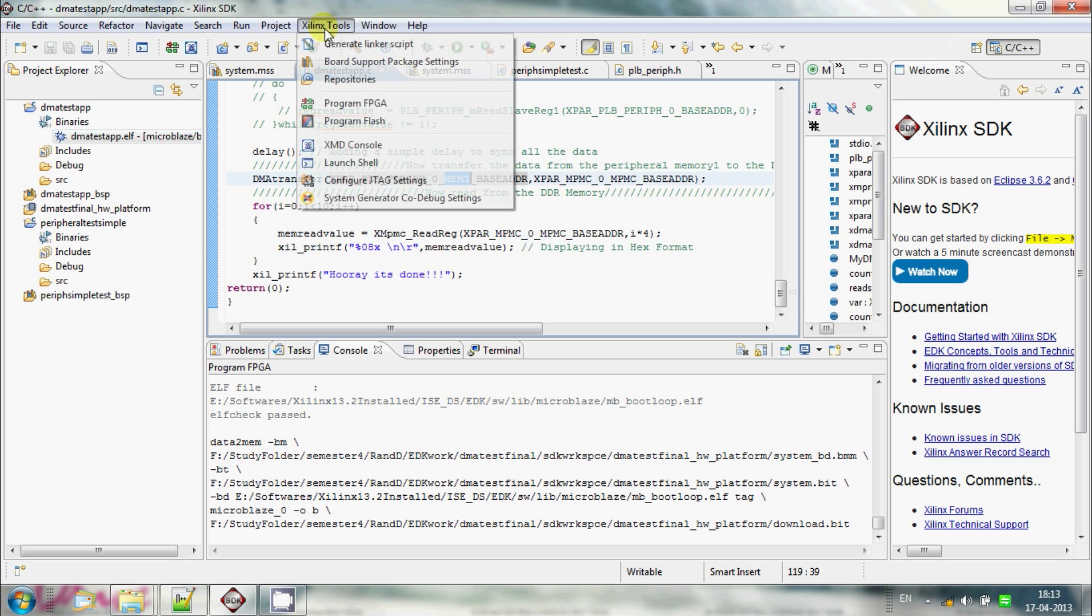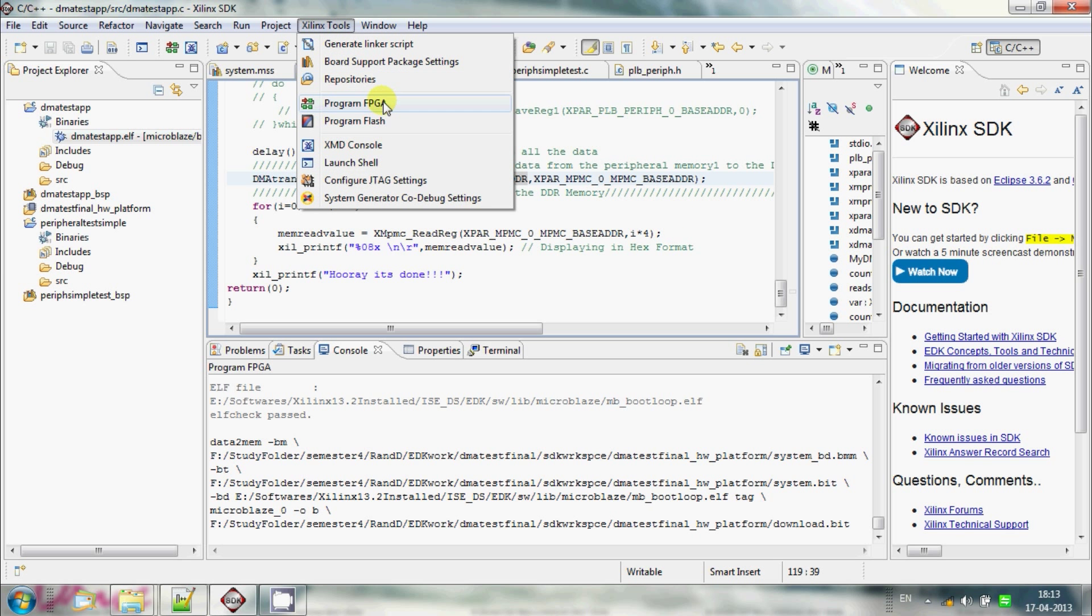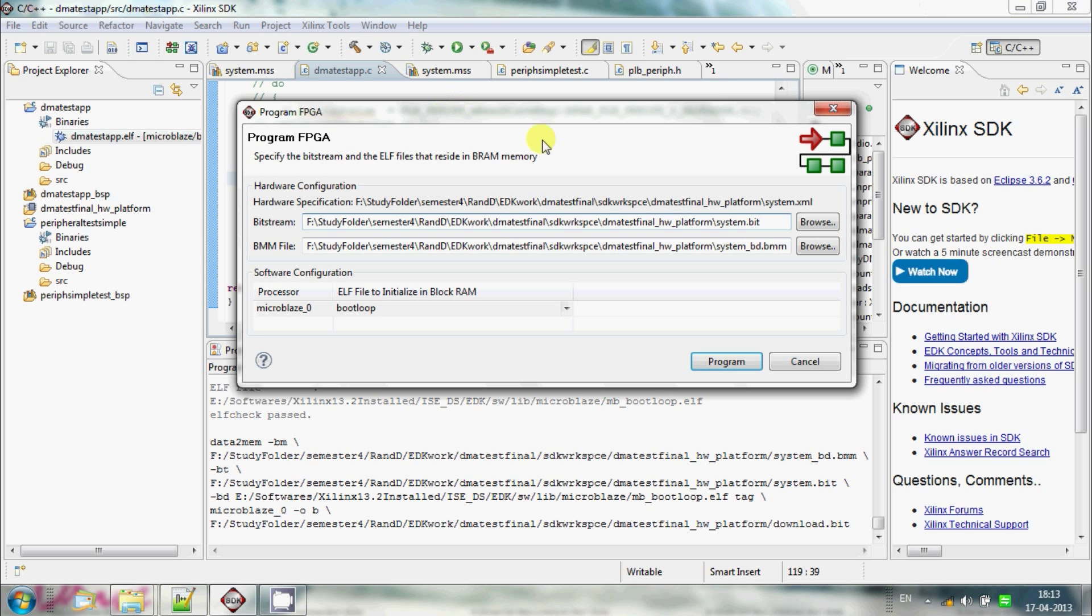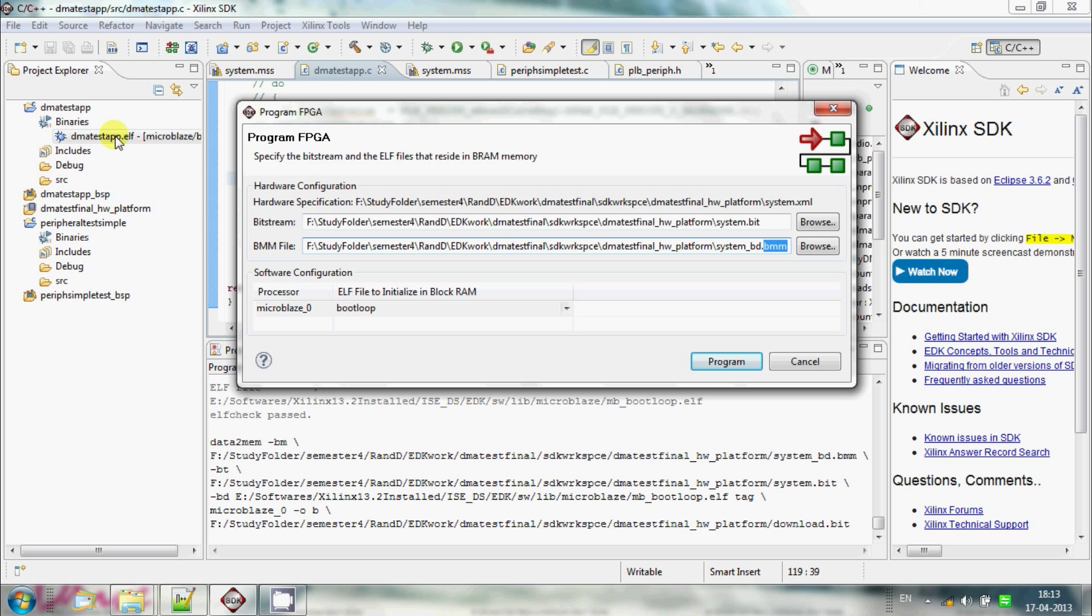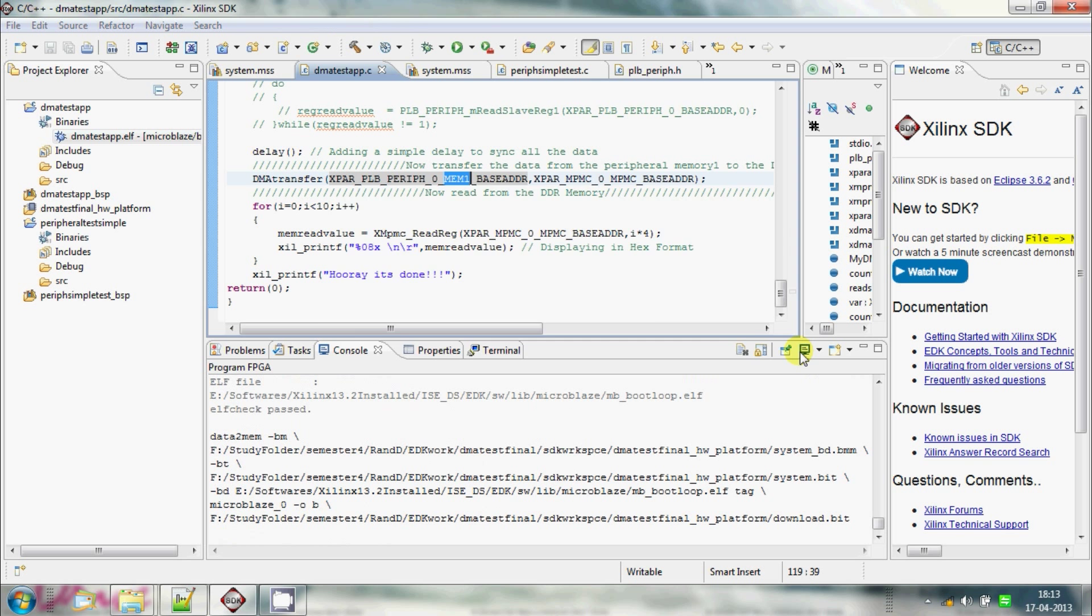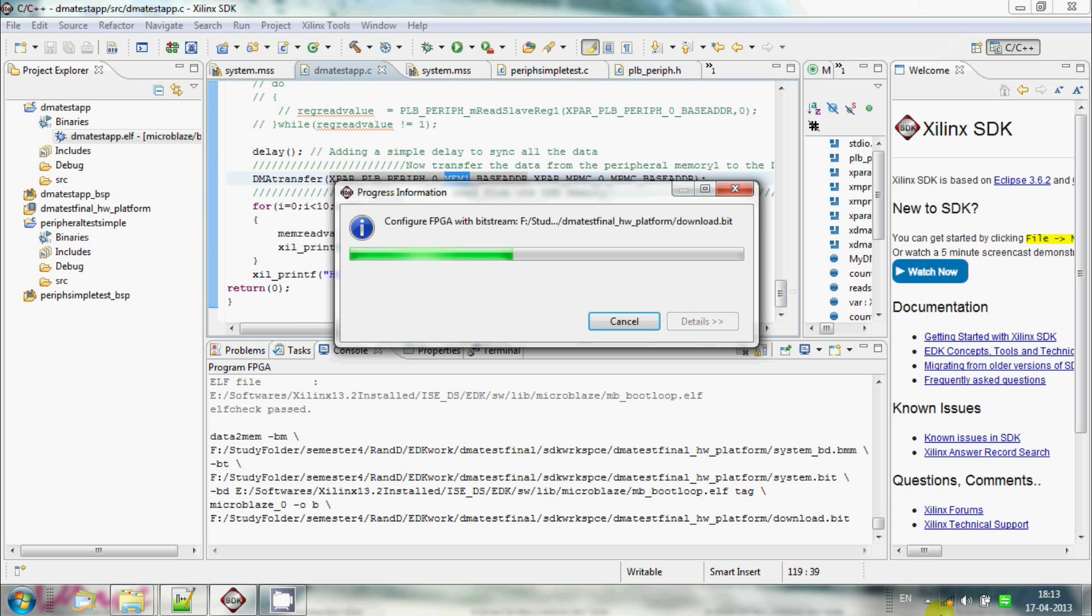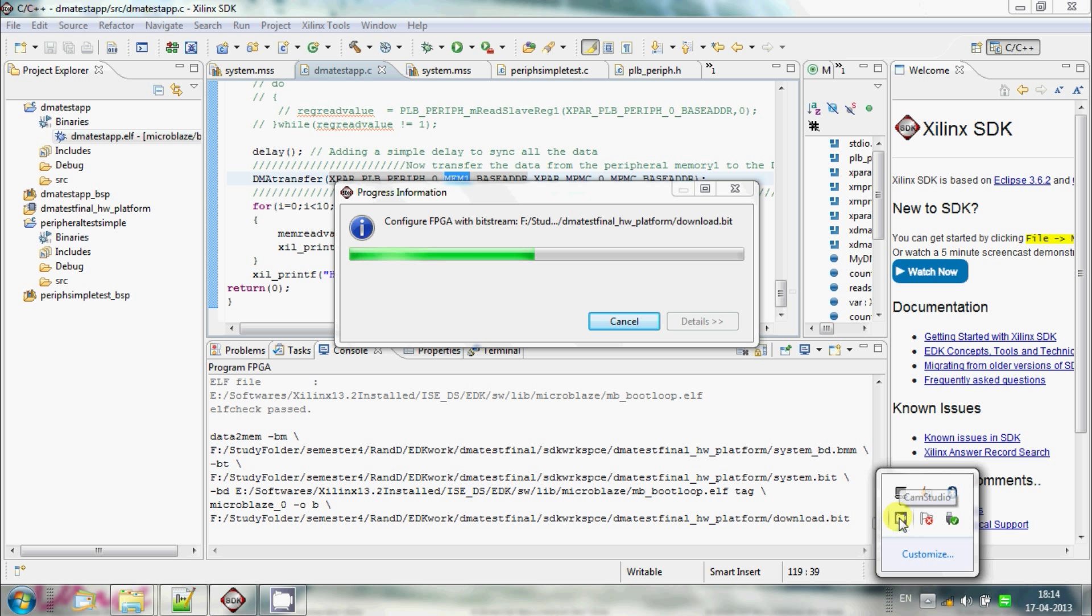So now we need to program the FPGA first. This is a system.bit file that we are going to program, and this is a block RAM memory map file, which actually maps the ELF file, or the executable file of the C program. The C program has been compiled and made into an executable format, and now this part contains a hex file, or the instructions which are acceptable for the MicroBlaze, so this data should be dumped into the instruction memory of the MicroBlaze. That is taken care by this block RAM memory map. So you program it. It will take some time for it to program, by the time I will take a break and come back.